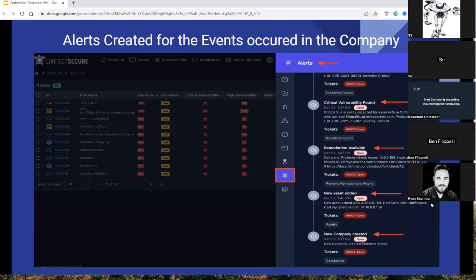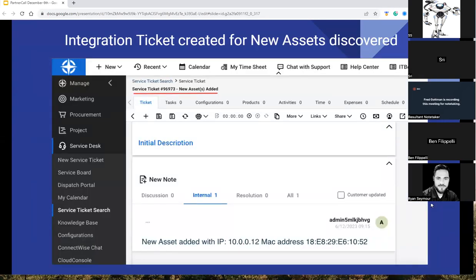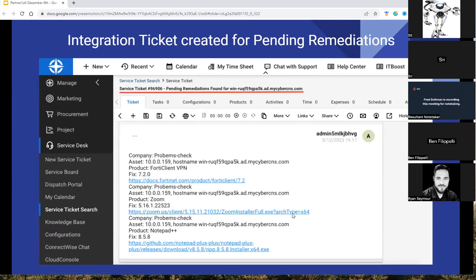These alerts in our tool, if you have ticketing enabled, pass themselves over as a ticket into your ticketing system. Here's an example of a ticket coming over for a new asset being added — you can see we're giving you the IP, MAC address, host name, et cetera, so you know what assets are showing up in your environments. For a pending remediation, we find a vulnerability and give you the issue and the fix as a hyperlink in that ticket. If your engineers are touching these things, the link to fix things is generally right there for them — they don't have to do a ton of troubleshooting and searching, making it easy.